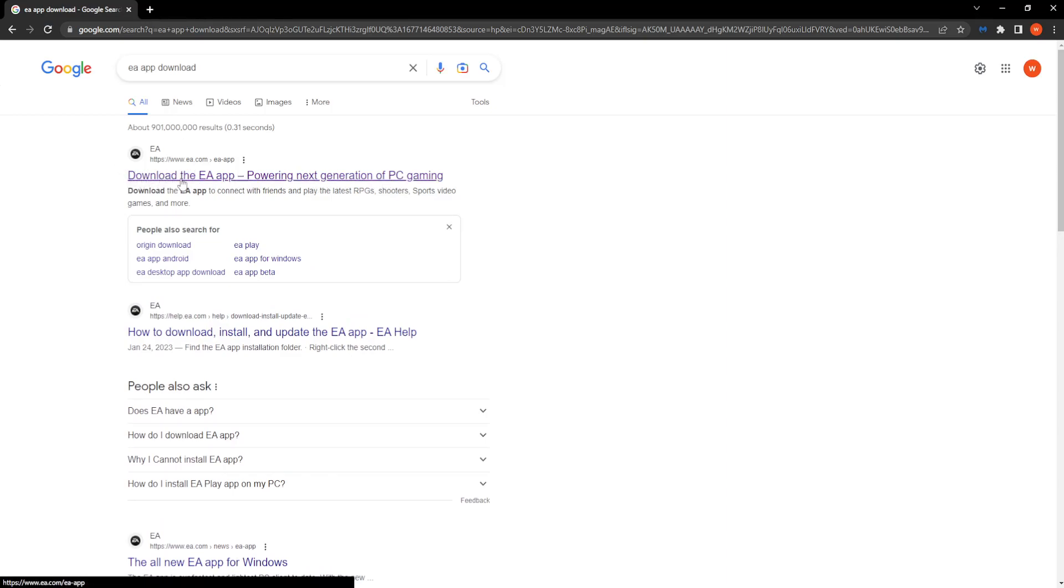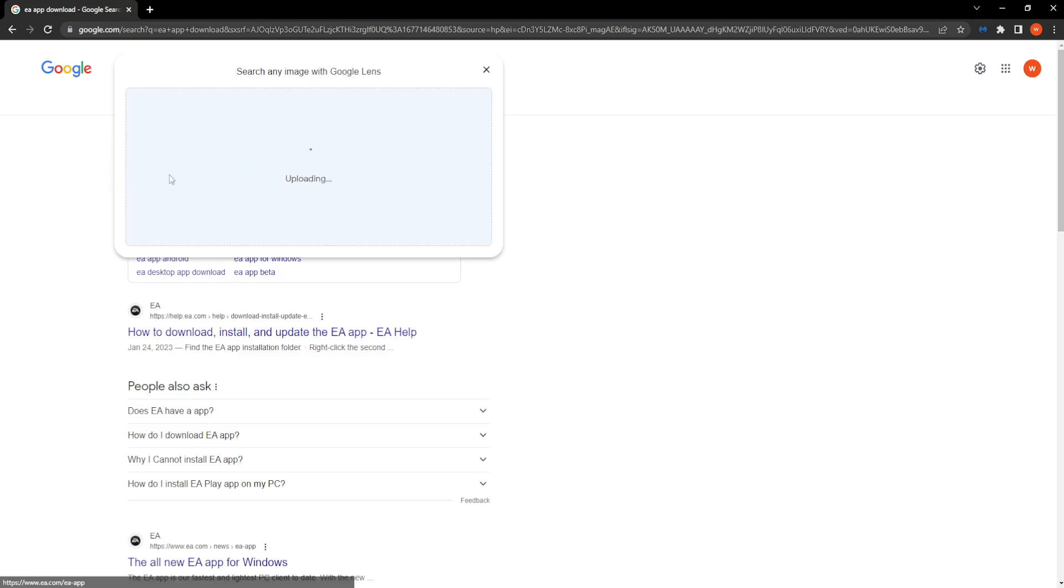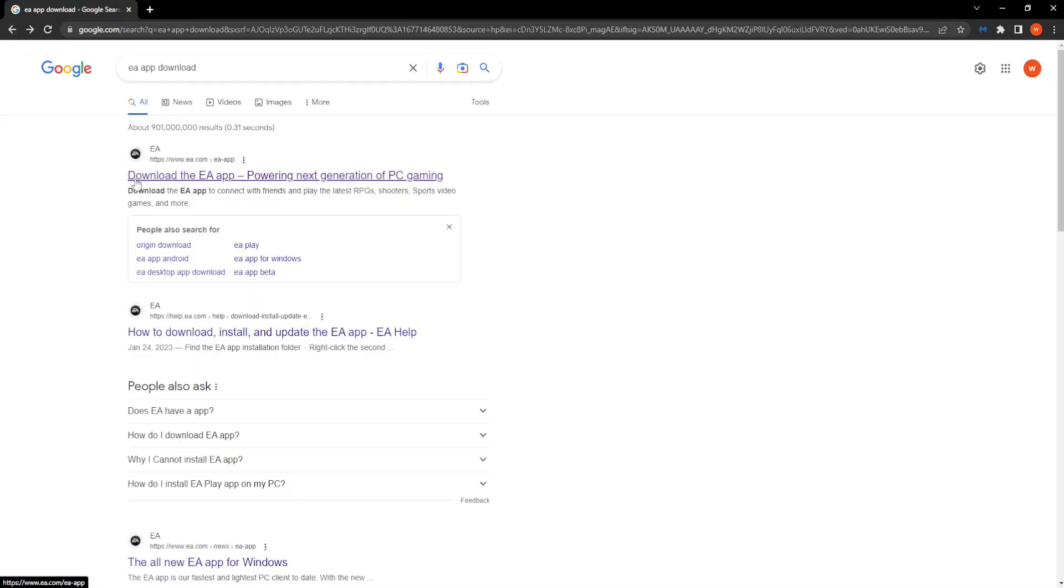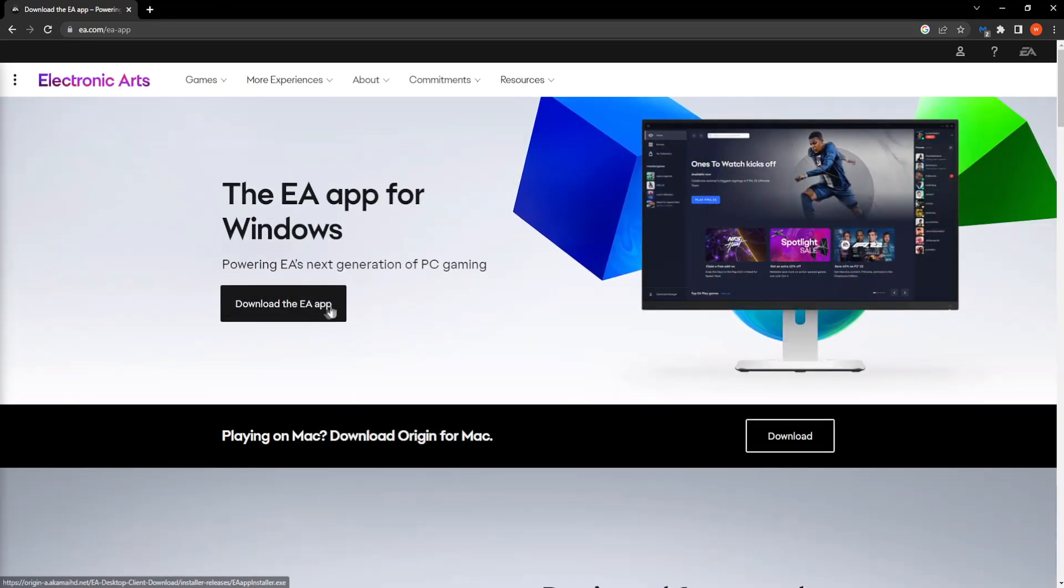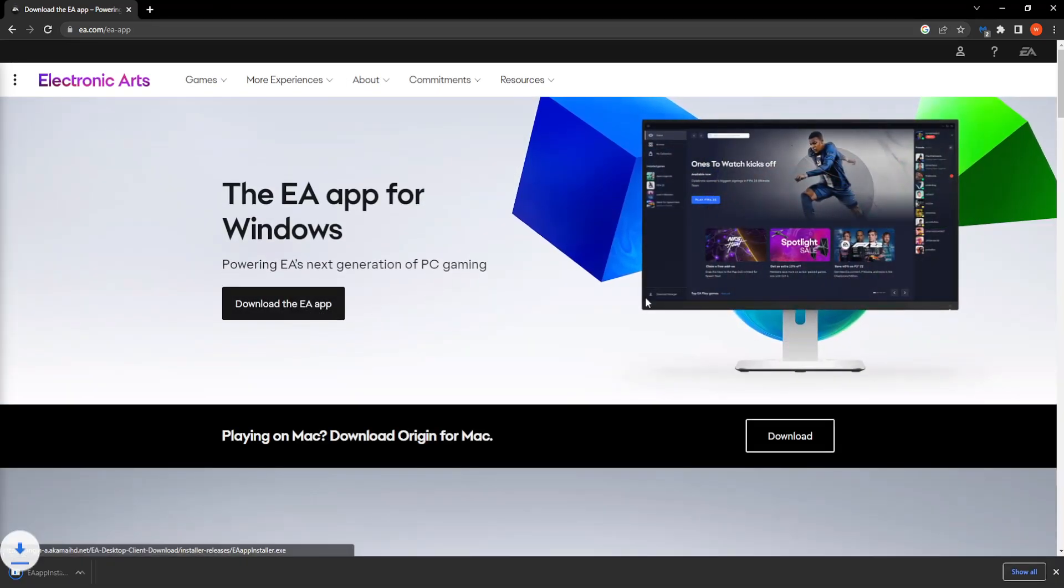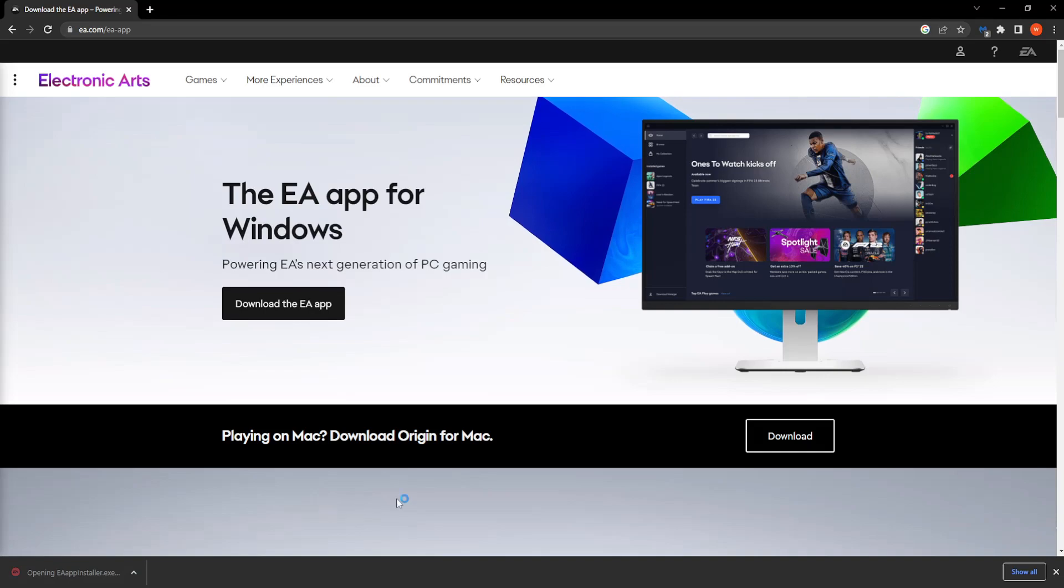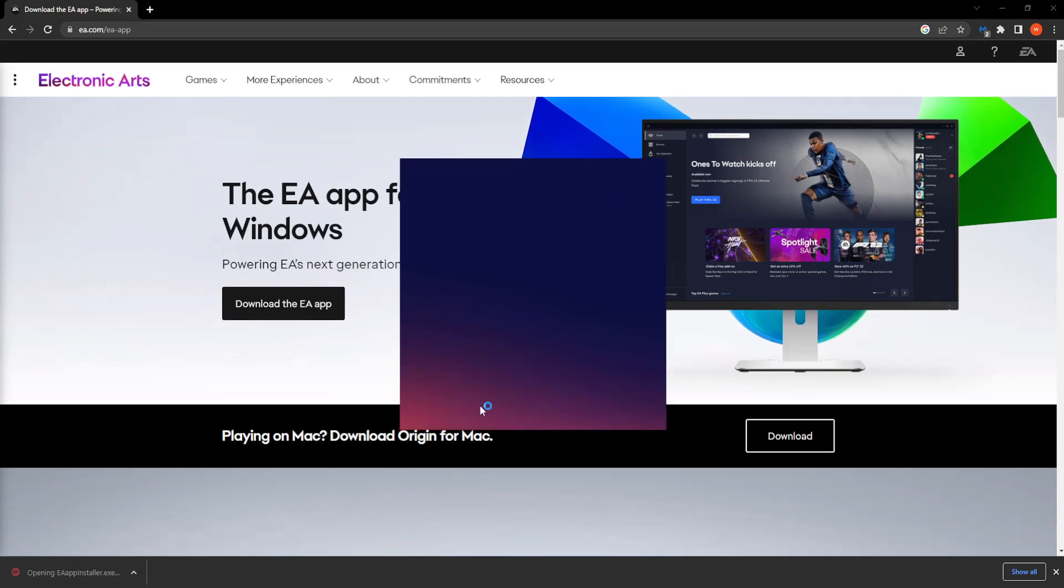So first click on this first link, oops sorry, click on this first link that says download the EA app and then click on download the EA app and simply install EA on your computer.